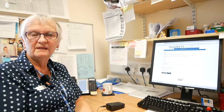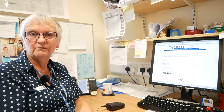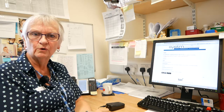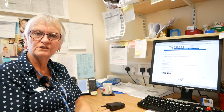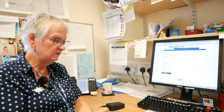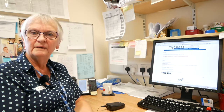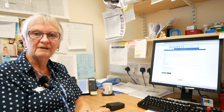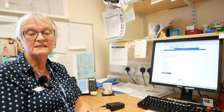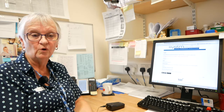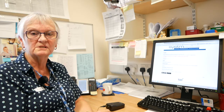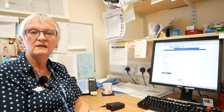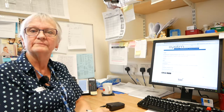Hello, welcome to Airedale, Wharfedale and Craven support to enable you to use your online registration which you might recently have been issued. This is a guide on how to navigate around the website and order prescriptions, make appointments, look at your records, and we hope it helps.